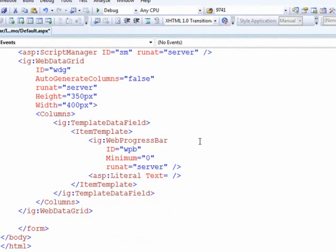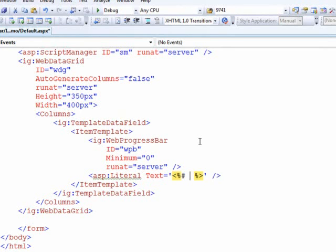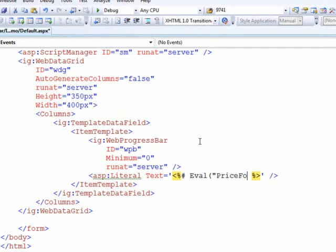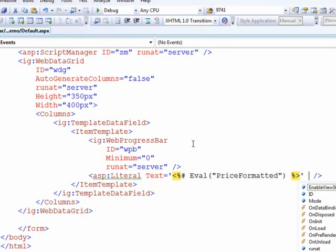So what that means is I'll switch this to be single quotes and then we'll do a data binding expression and say eval price formatting. We just need runat server on this literal.